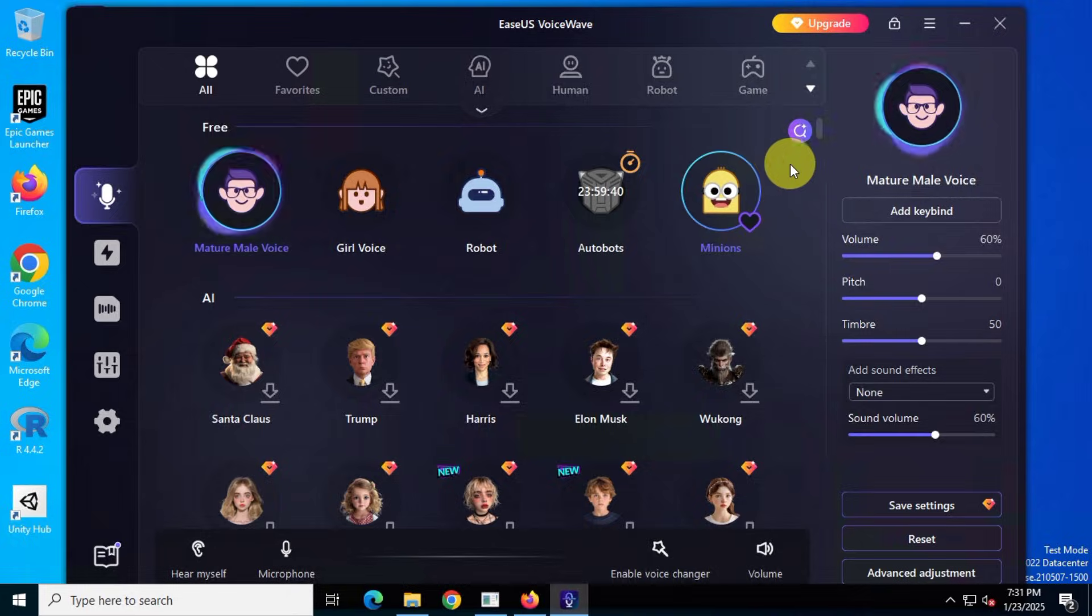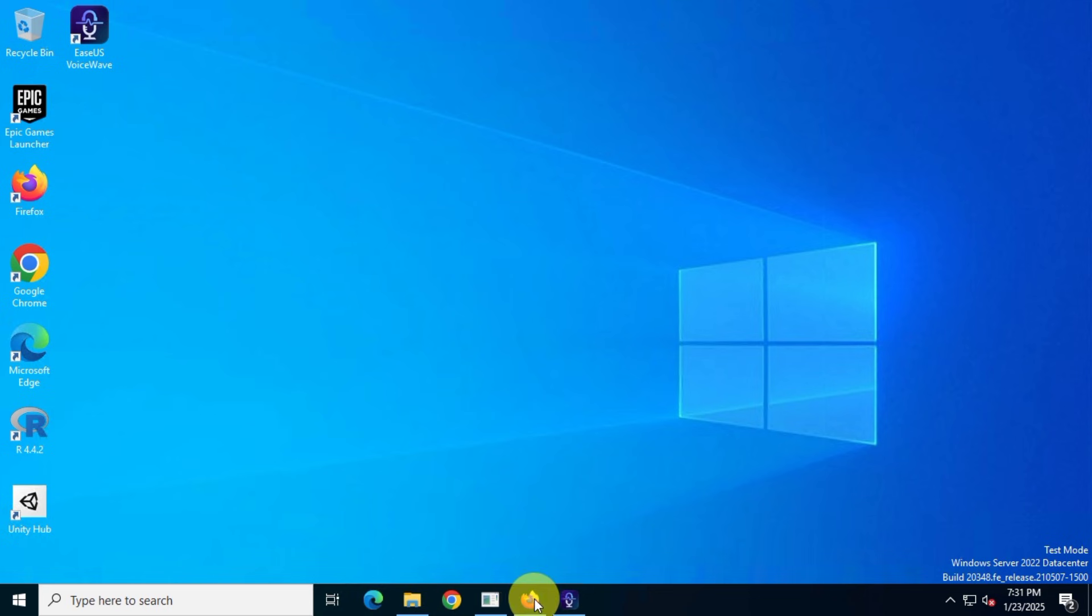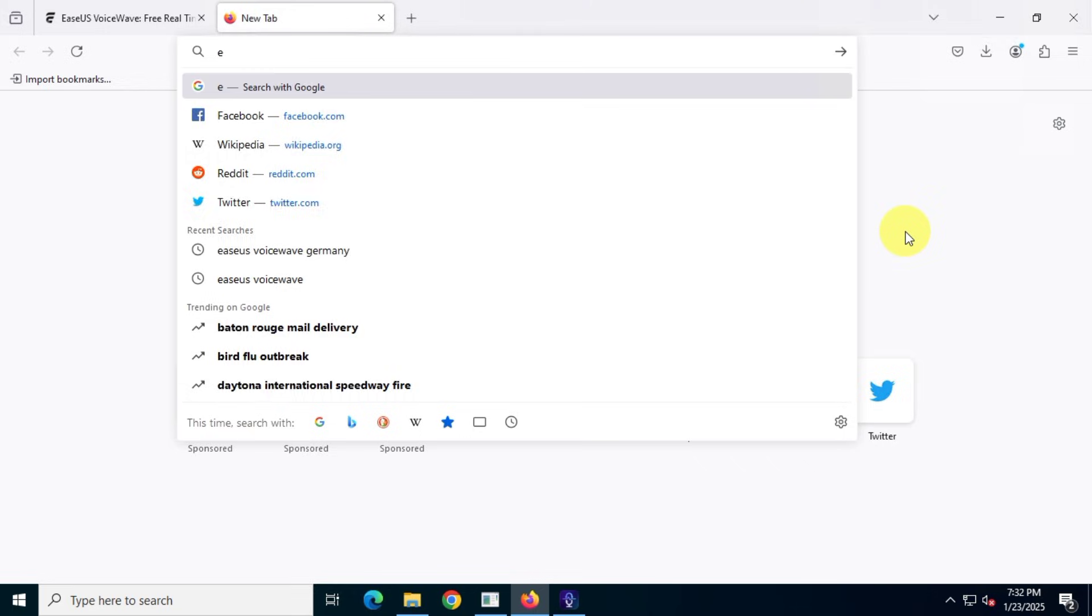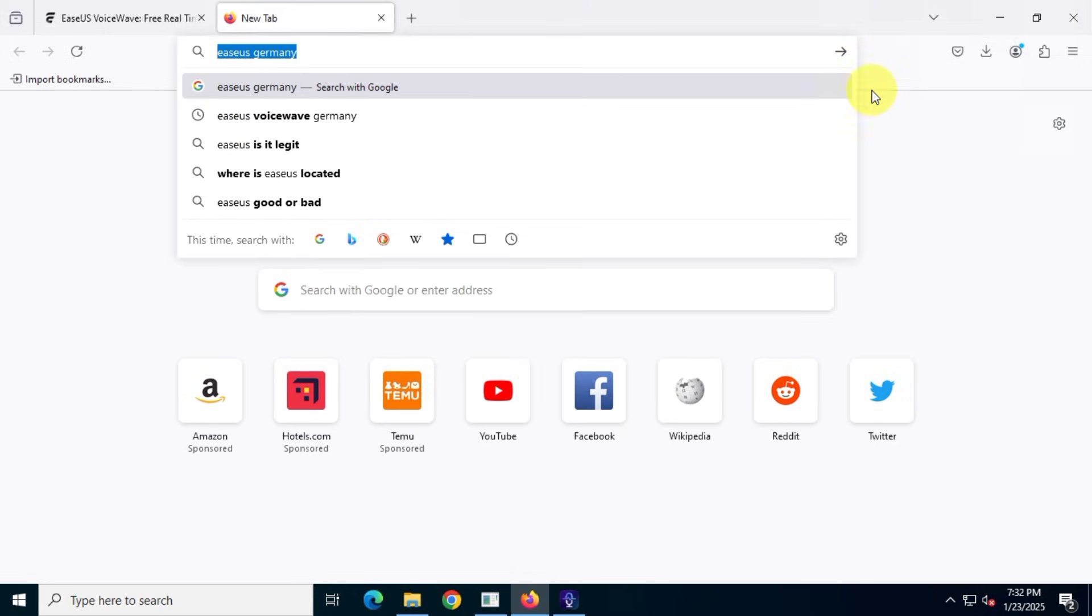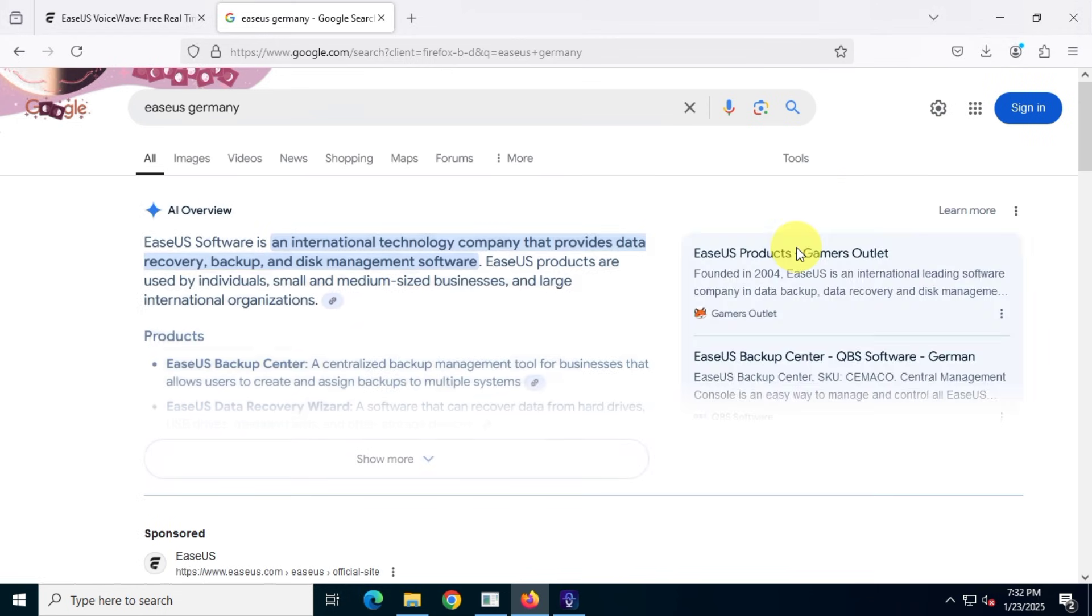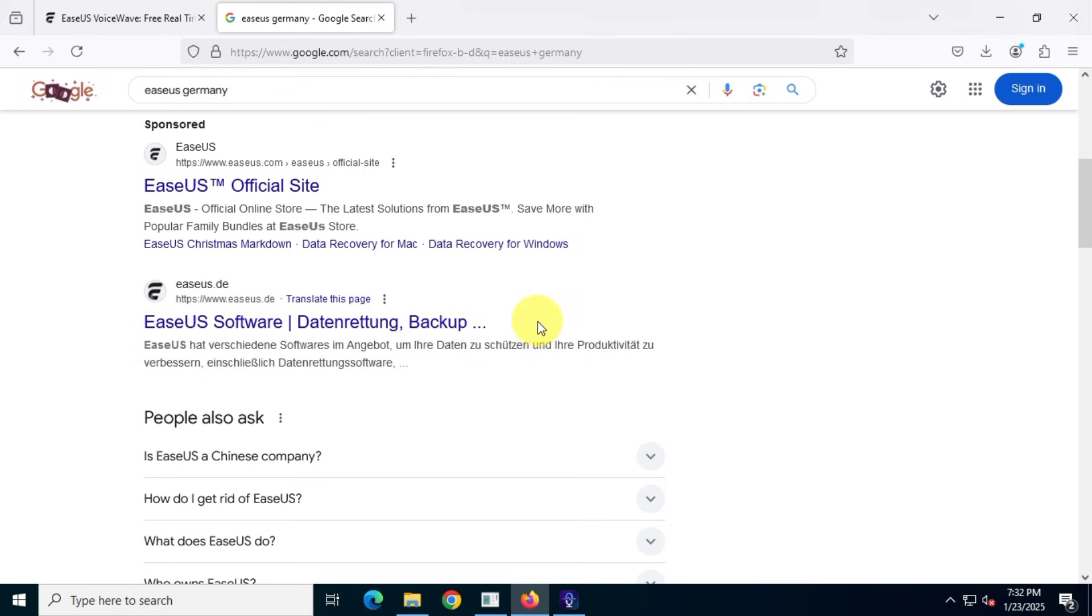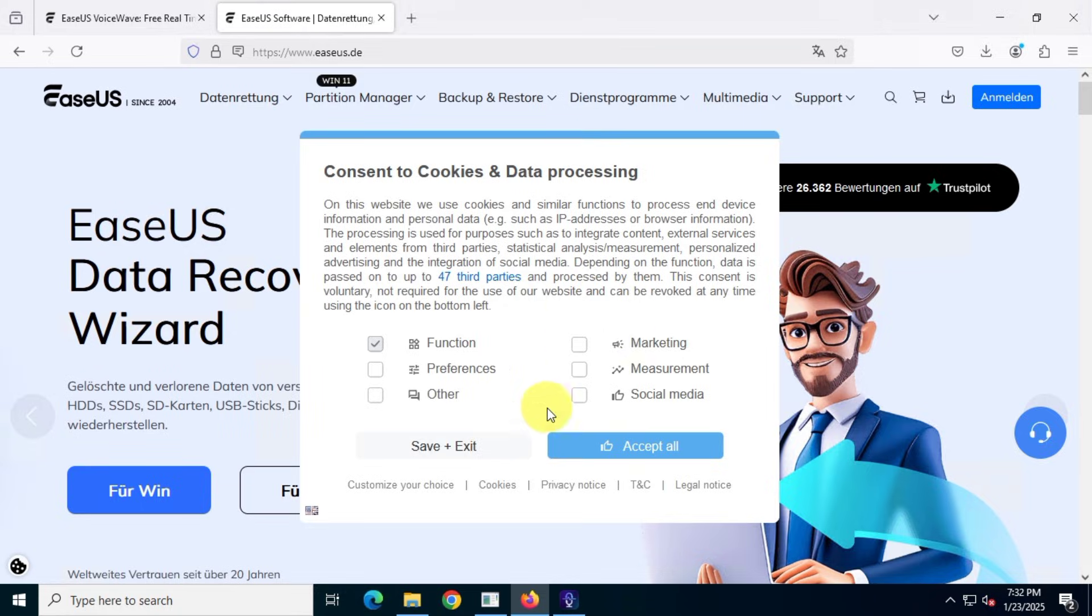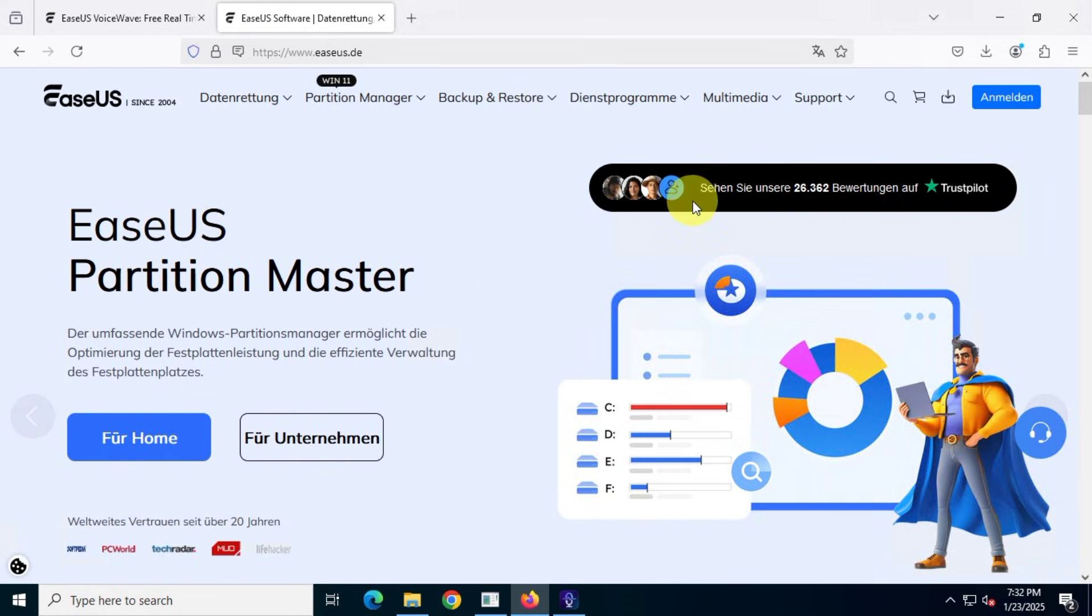Alright, now here's how you can claim your free lifetime subscription. Open your browser again and search for EASUS Germany. Scroll down and find the EASUS Germany website at easus.de. Visit the official EASUS website for Germany. If you don't understand German, definitely use a translator.